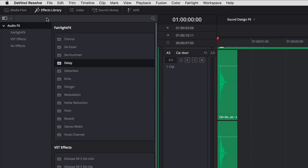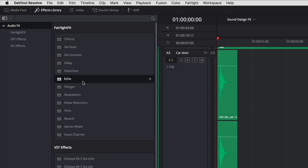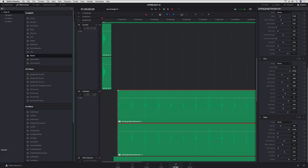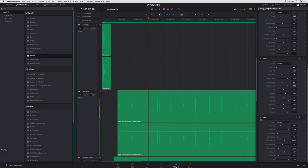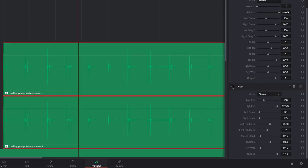To add depth and dimension to your tracks, you can use the new time-based delay effects, which include delay, echo, and reverb. These are really important because they help you seamlessly blend Foley effects or ADR tracks that are recorded on a soundstage with the rest of your audio.